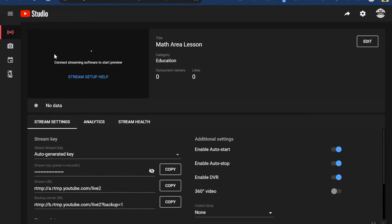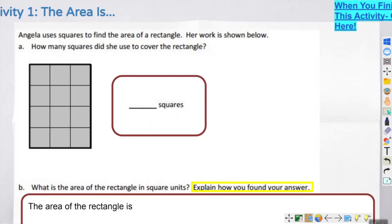Now everything's ready here on this side. I need to go back to my ViewBoard because you can see here that it says connect streaming software to start preview. Well, it's because my streaming software is not ready to go, and my streaming software is going to be my ViewBoard.